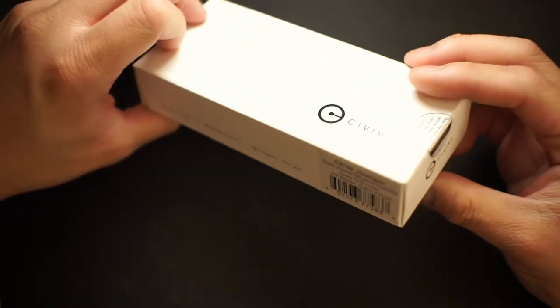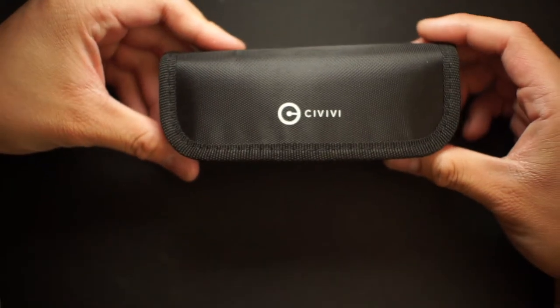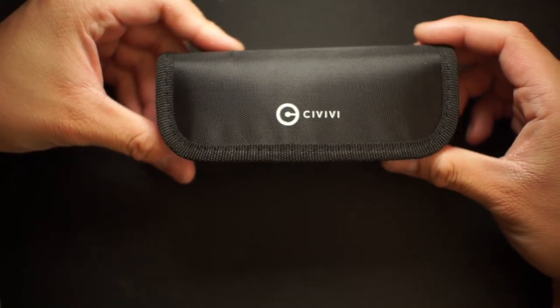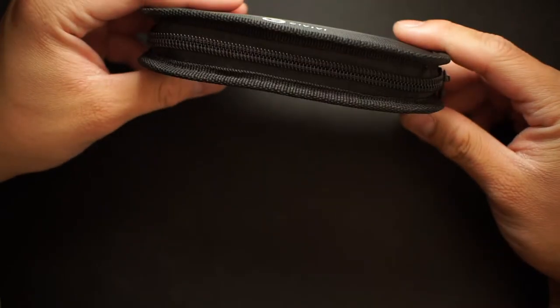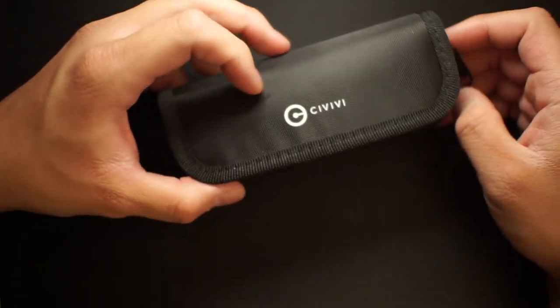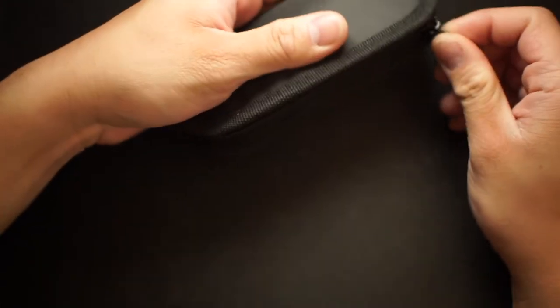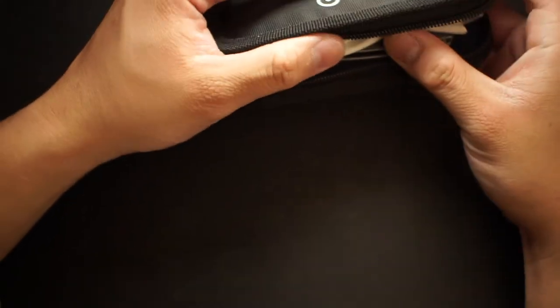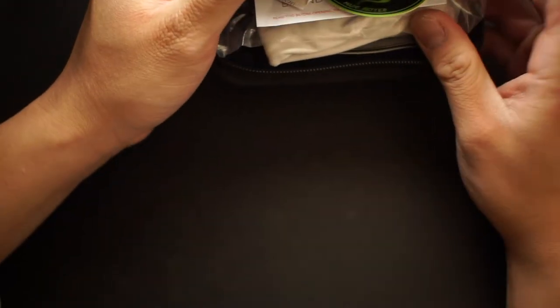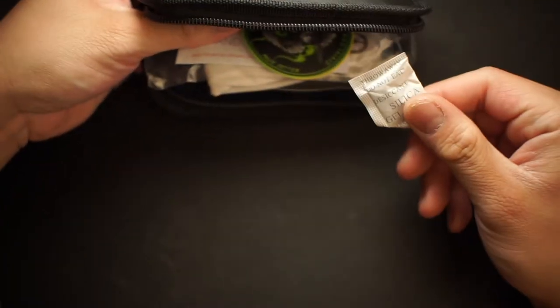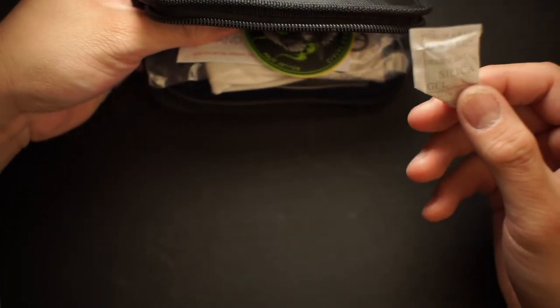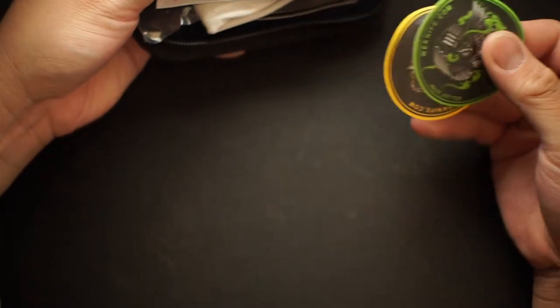So the box, just your normal CIVIVI box, put that aside. And we have the pouch. Again man, I love CIVIVI guys, they're so good for the pricing. As you guys can see, I've already opened it up and played around with it a little bit. As per usual you get these little silica packs to keep the moisture out, and those two stickers again.